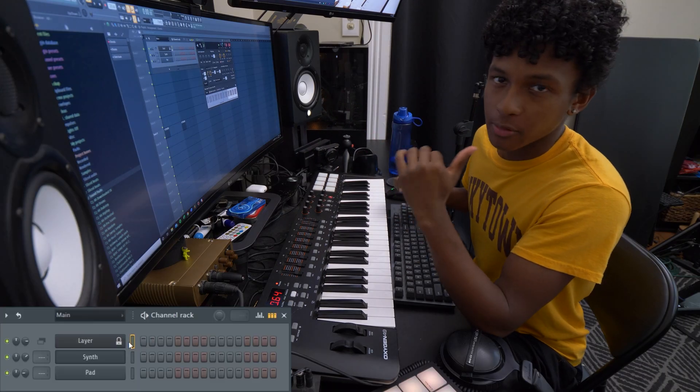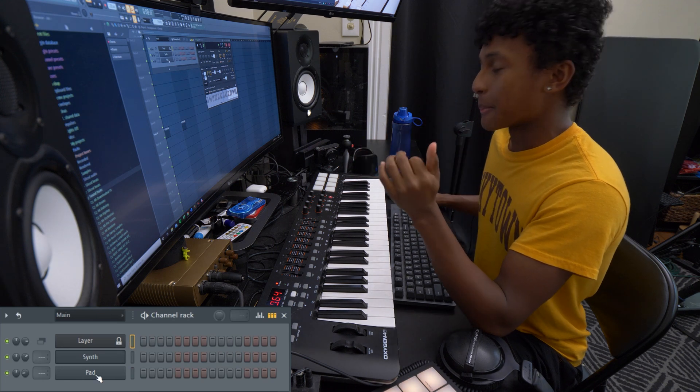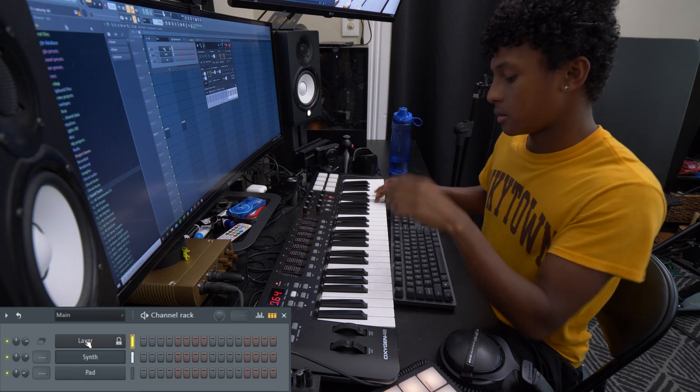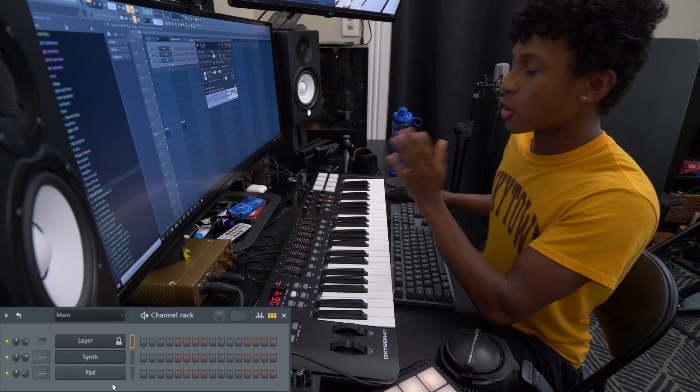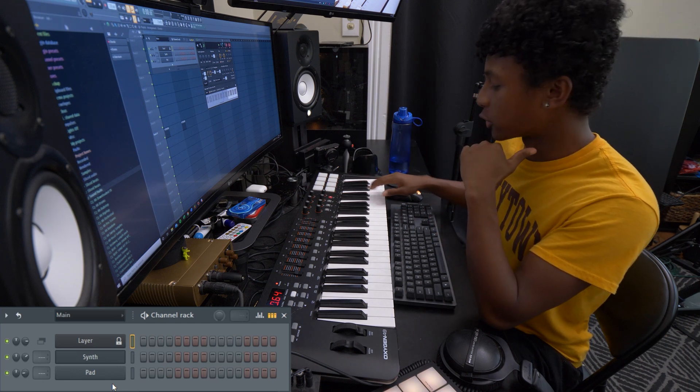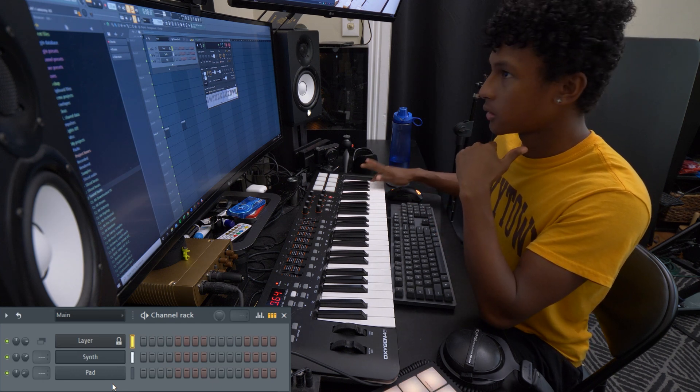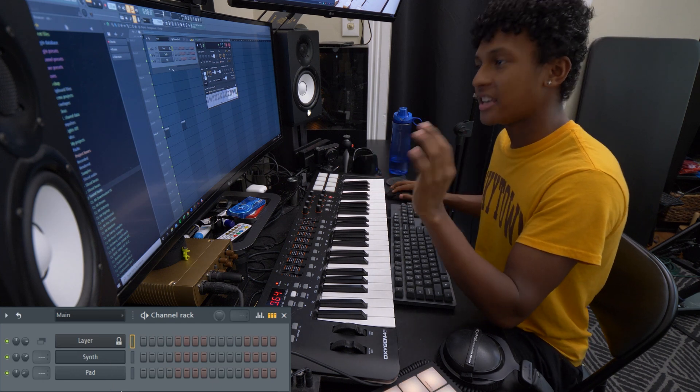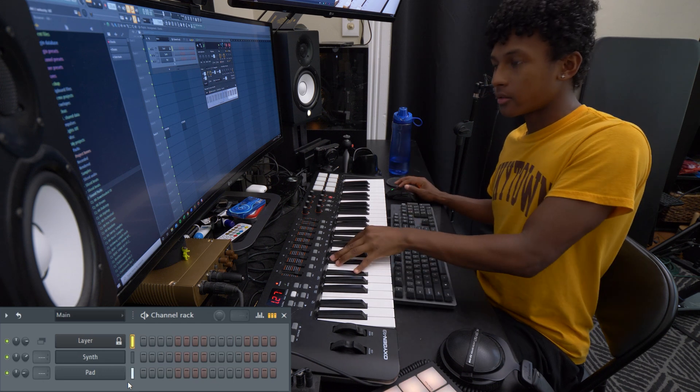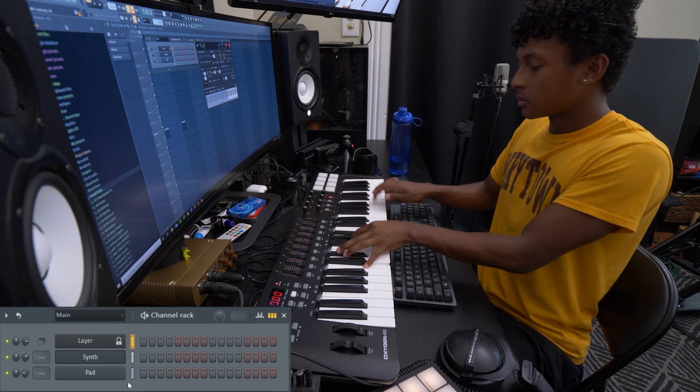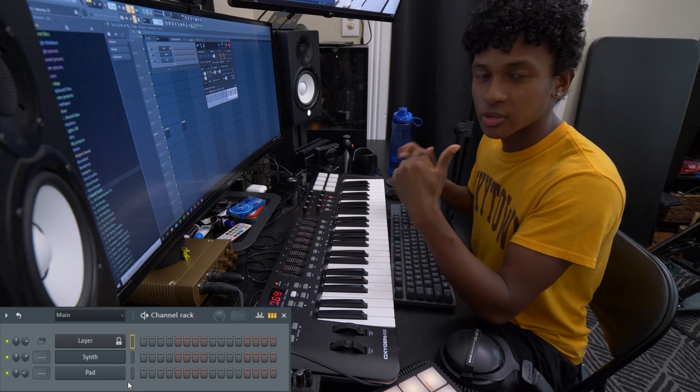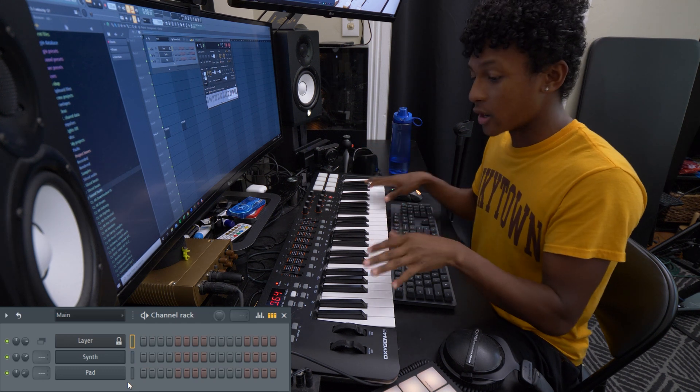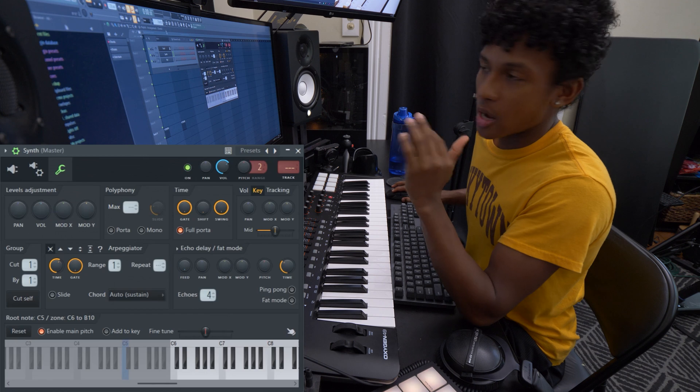Okay, so in this example right here, I have two sounds, I got a synth and a pad. Now the synth is only being triggered on the right side of my keyboard right here. And the pad is only being triggered on the left side. So you can play two sounds together at the same time with one keyboard using the layer module.